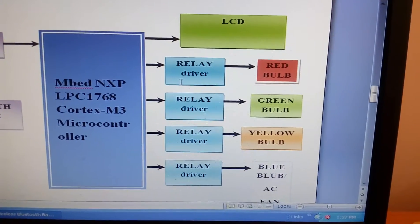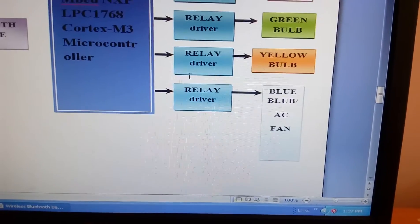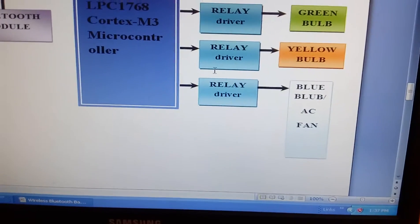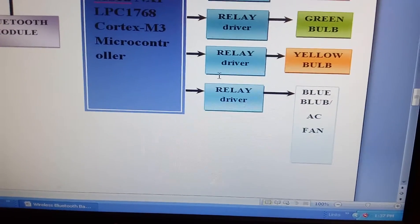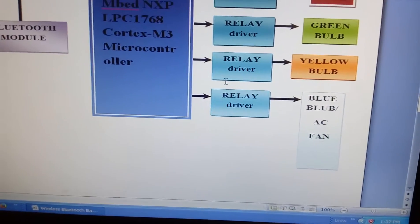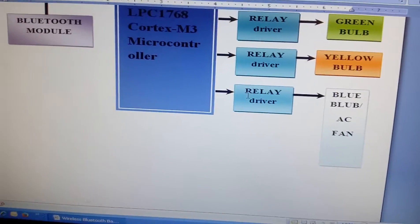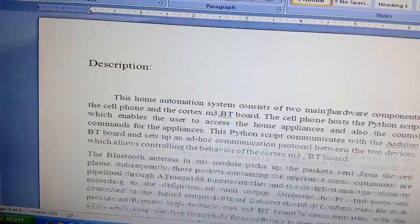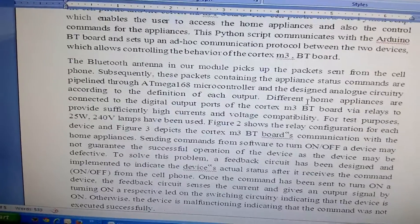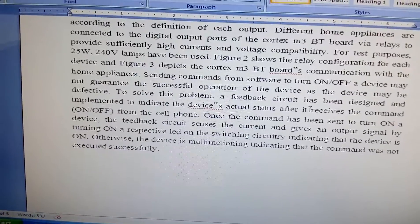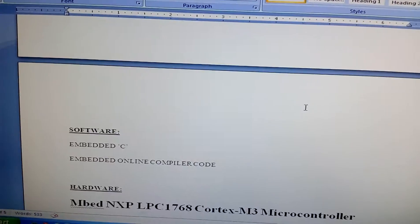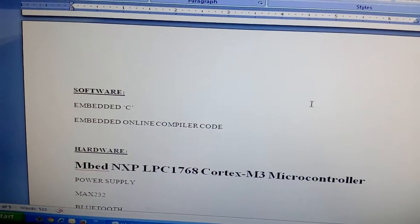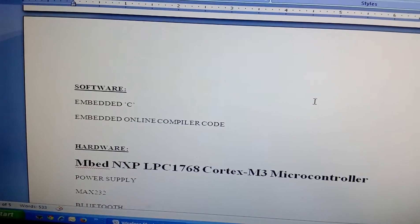The relays are connected to a red bulb, green bulb, yellow bulb, and one fan AC. But here I am using one blue bulb. These are the descriptions, and we are using Embedded C with the Mbed online compiler.